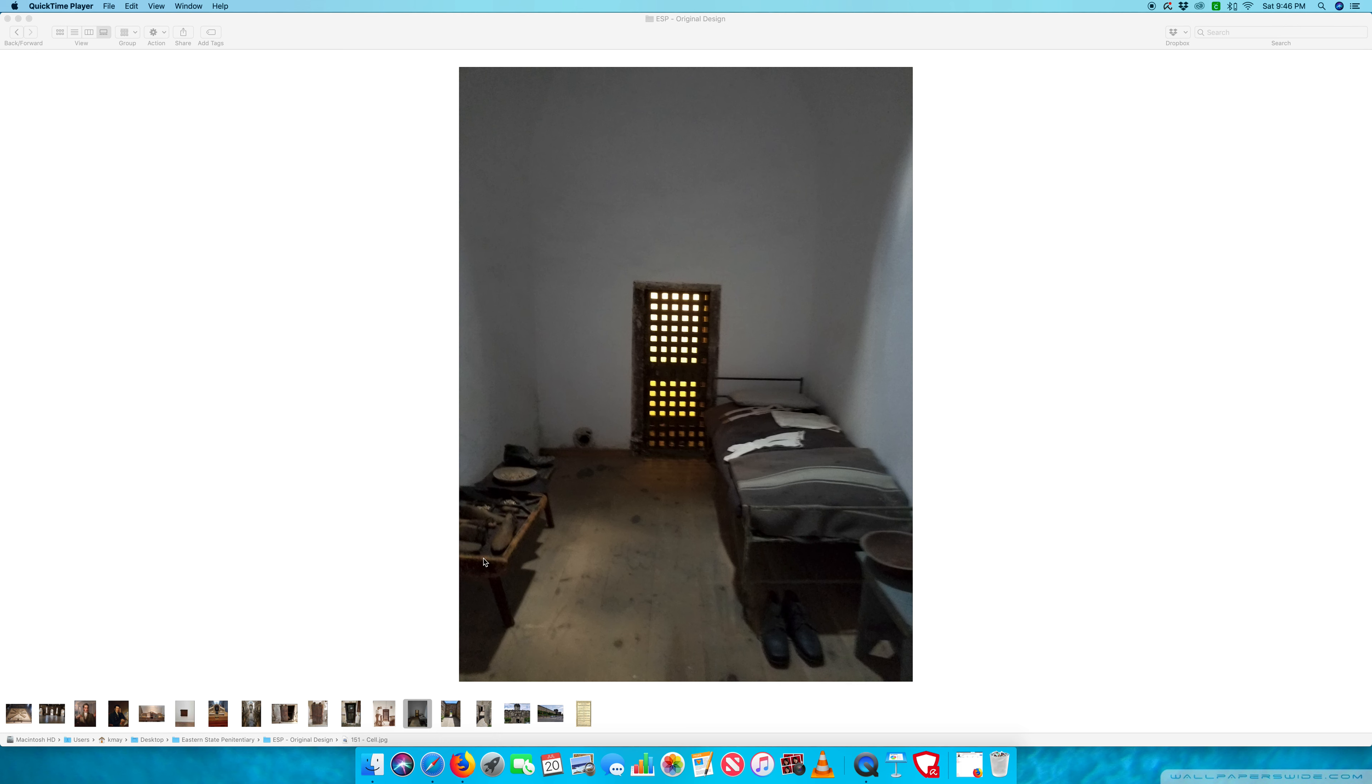You can see this inmate is doing some sort of shoe repair, making shoes, mending shoes. We'd call that a cobbler.